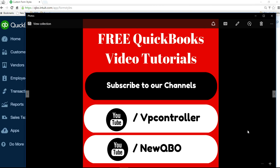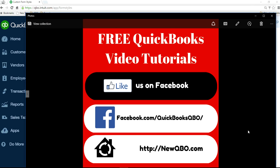Thank you for watching this video. Subscribe to our YouTube channels. Like us on Facebook. Thank you.